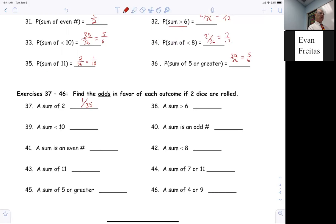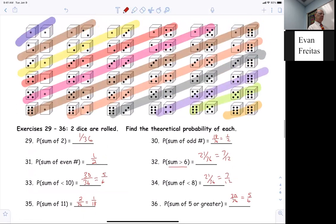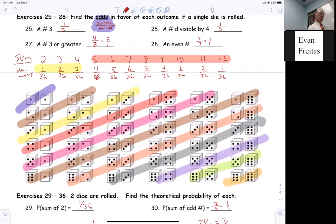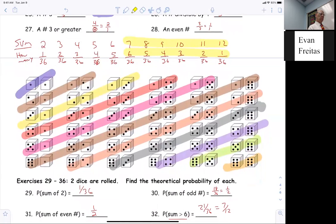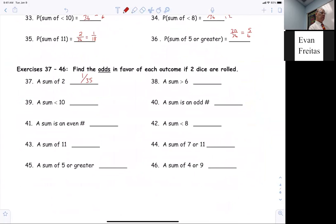Trey, what are the odds that the sum is greater than six? If you're greater than six, you're looking at seven through twelve — add those up. That's 21 successes out of the remaining 15 failures: 21 out of 15, which reduces to seven over five.